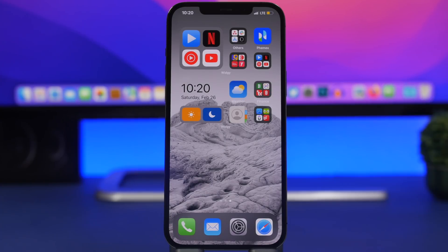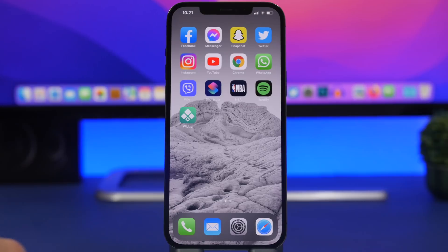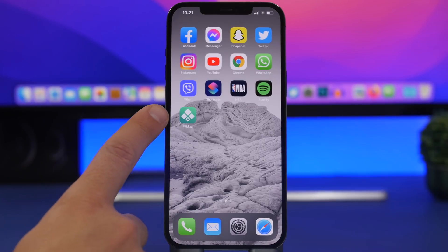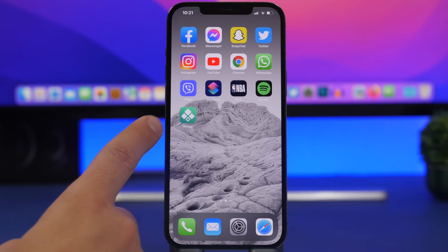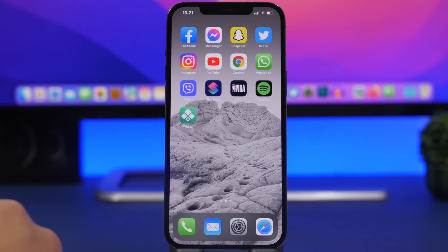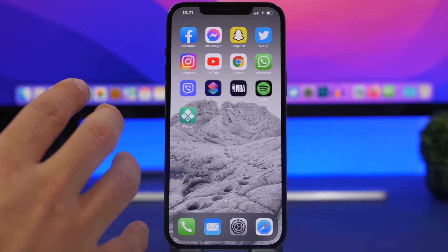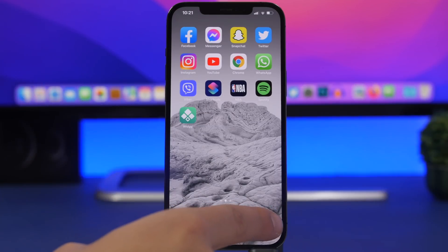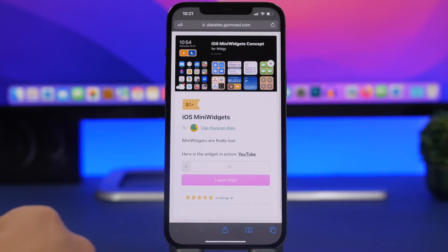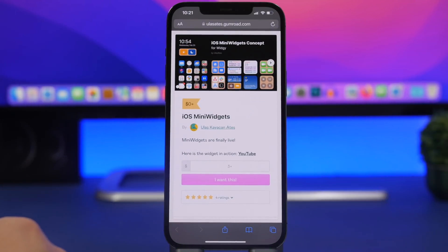Now let me show you how you can actually install these on your device. The first thing you want to do is install the app called Widgetit, which I will leave linked down below in the description. Once you have the app installed, head on to the link which will also be right down below in the description.